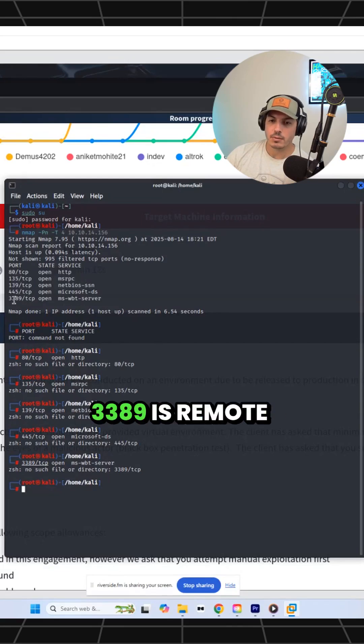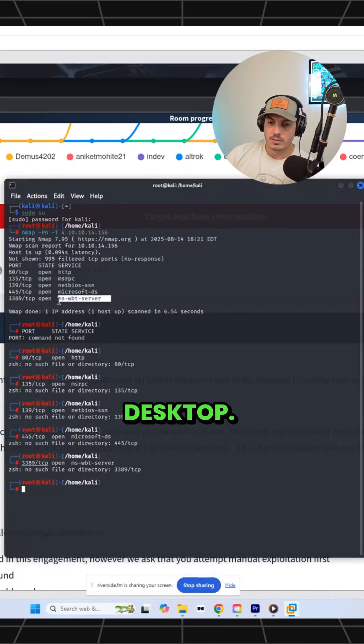And then finally, 3389 is remote desktop.